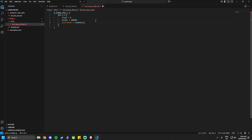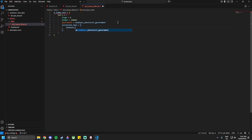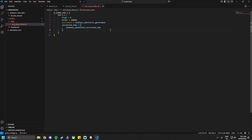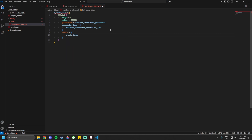Below the holder, add `government = landless_adventurer_government`. Then below that, add `succession_laws = { landless_adventurer_succession_law }`. You could use other laws as well — for example, an equal gender law so that either gender can inherit the title. Below the succession laws, add `effect = { }`.